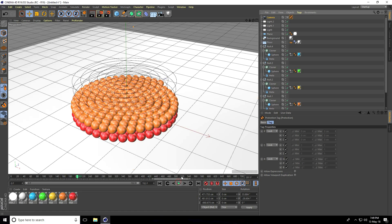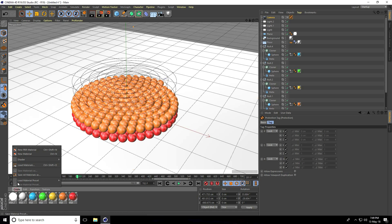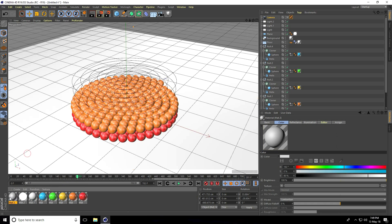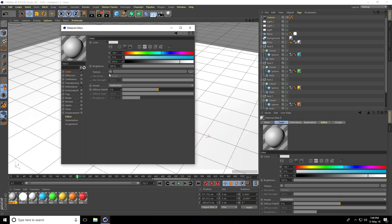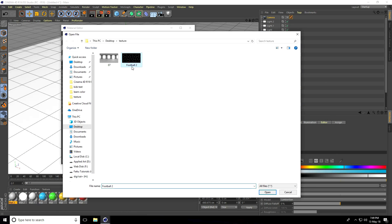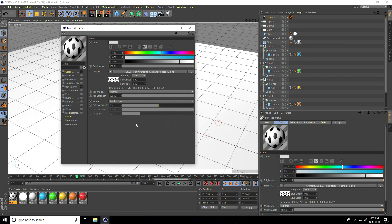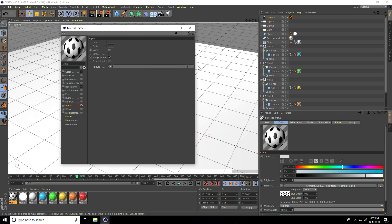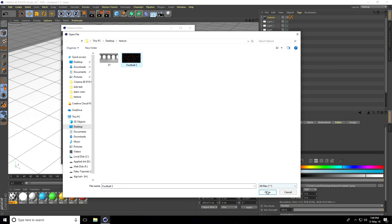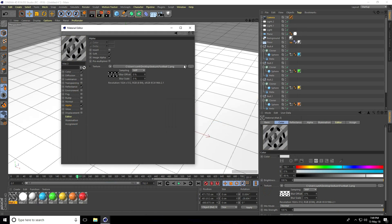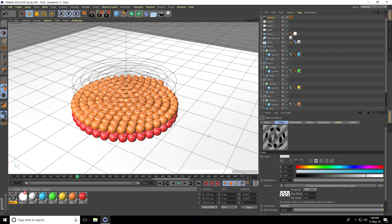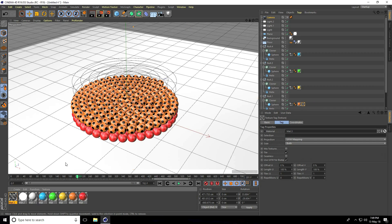Apply the football texture: click Create, new material, open it. Load the football texture into the Color channel. Go to Alpha channel and apply the same texture. Select this material and apply it to the sphere. It looks really cartoonish and nice.